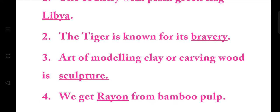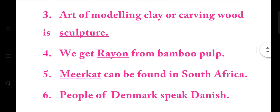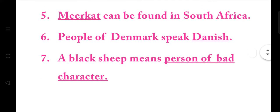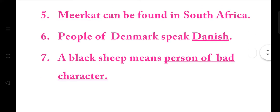4. We get rayon from bamboo pulp. 5. Meerkat can be found in South Africa. 6. People of Denmark speak Danish.